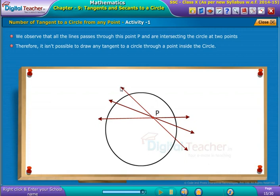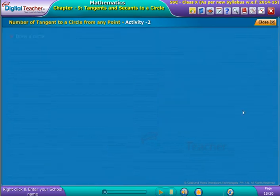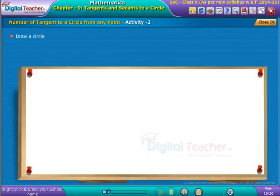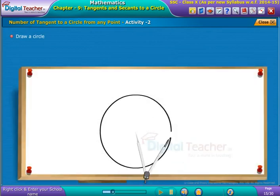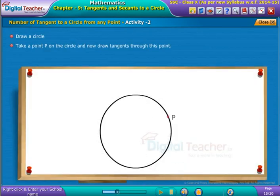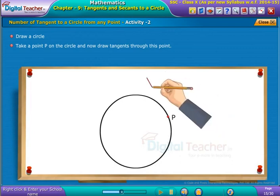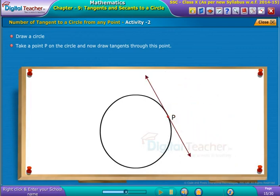Now let us perform the next activity. Draw a circle and take a point P on the circle, then draw tangents through this point. We already observed that in such scenarios there will be only one tangent that can be drawn to the circle at such a point P.